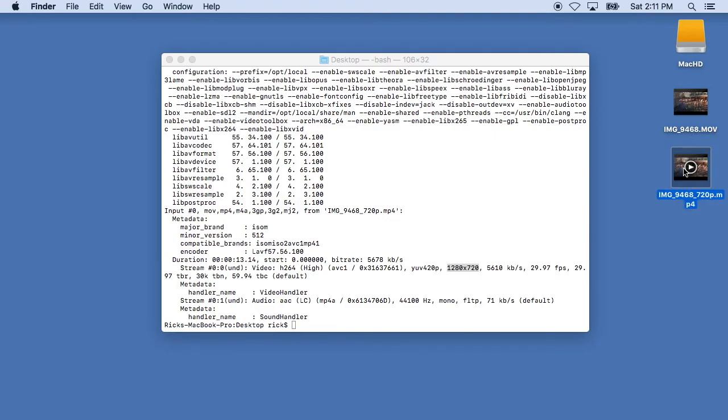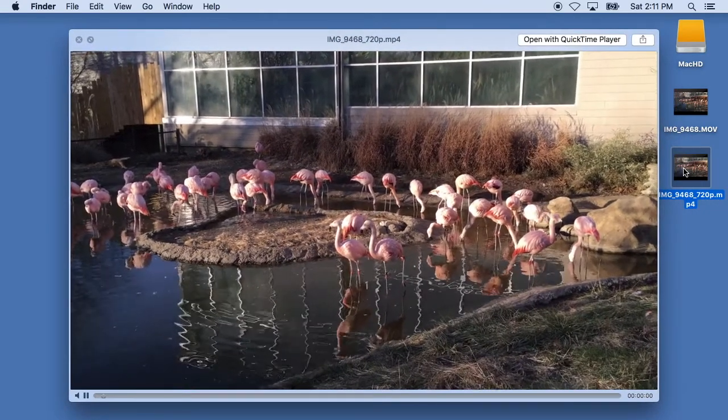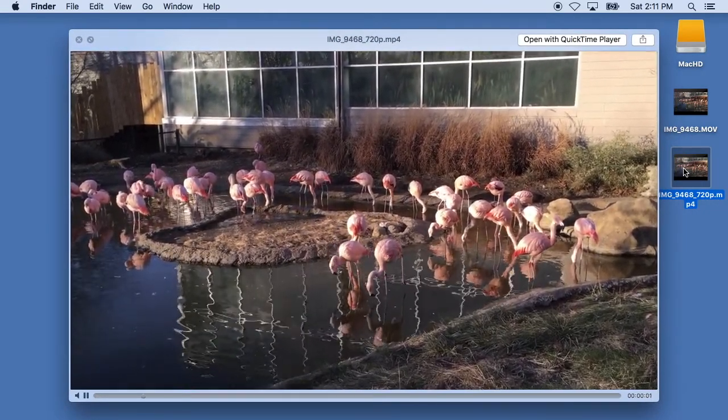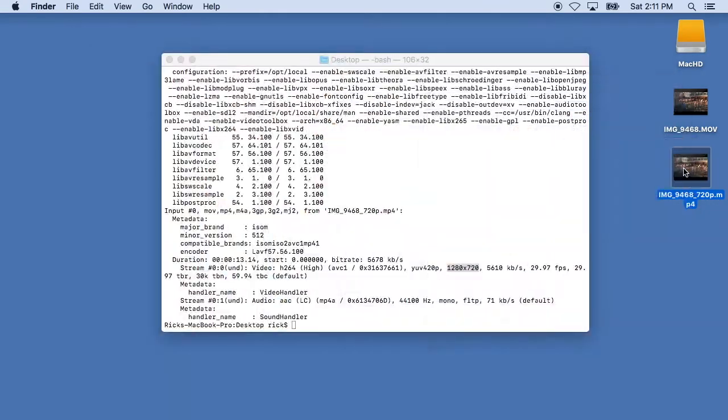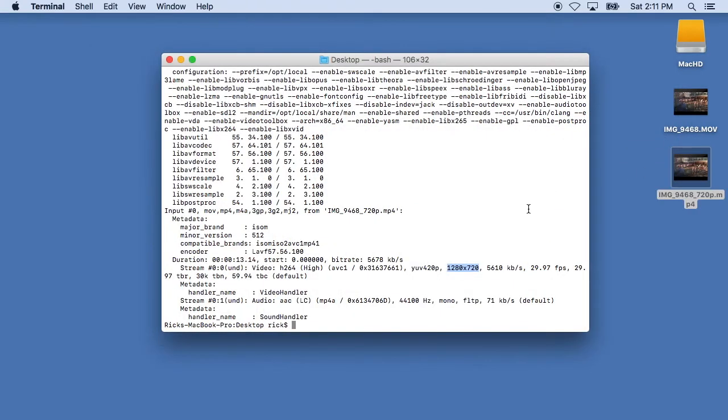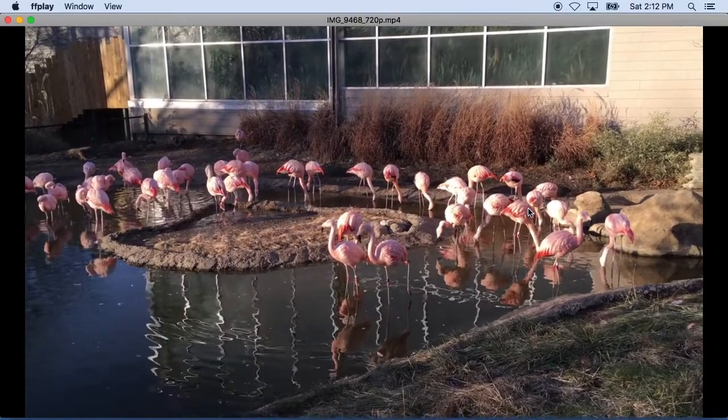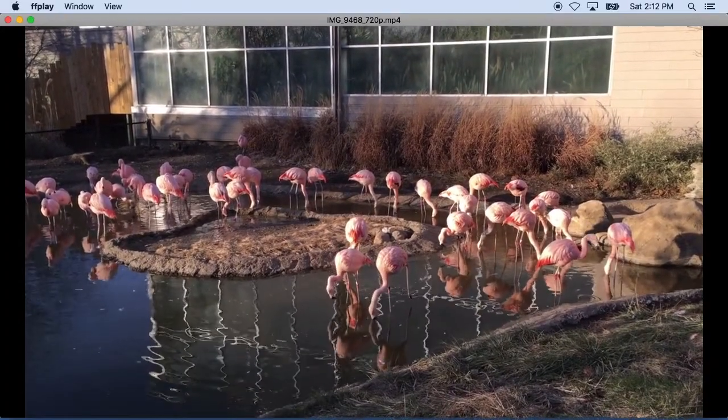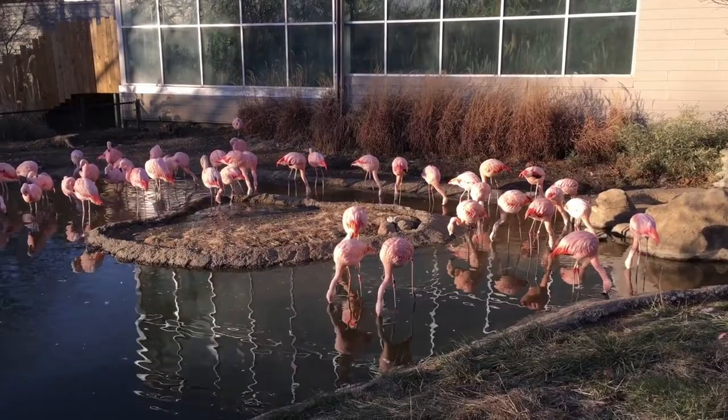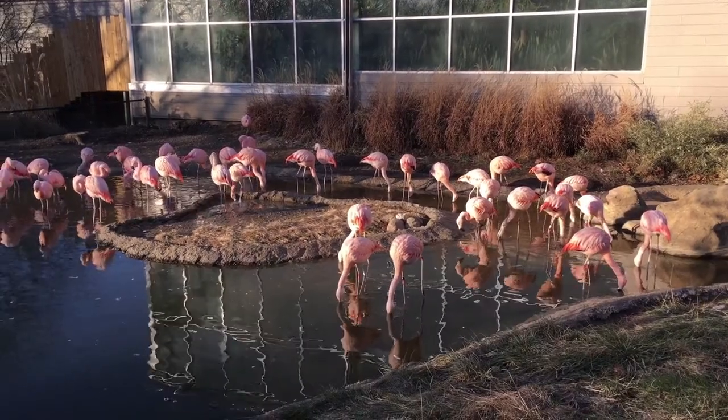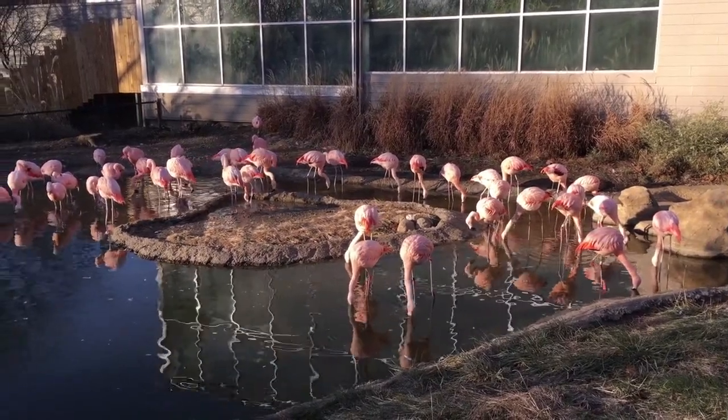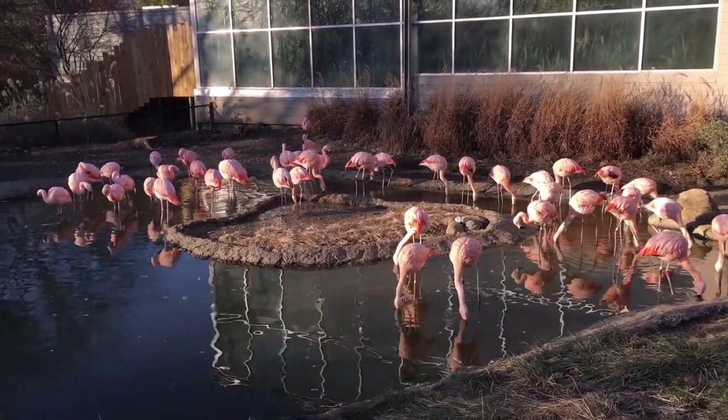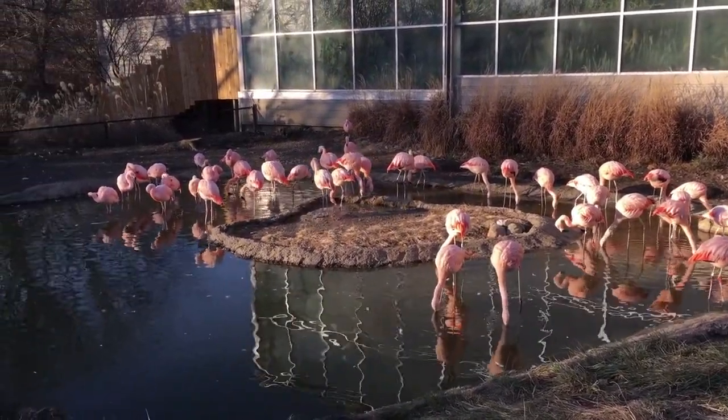Let me do a quick preview of that. But since we have FFmpeg installed we can type FFplay and type the name of that file and hit enter. And if we hit F it'll pop it up full screen and we can see the file playing at full screen.